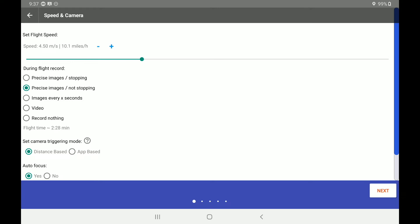Below that, we have a during flight record. So we have several options here. We could do precise images stopping for every single waypoint. We could do precise images not stopping. Our mission will go faster if we are not stopping. However, the images might not be as precise as having the drone hover in place to take each of its images.